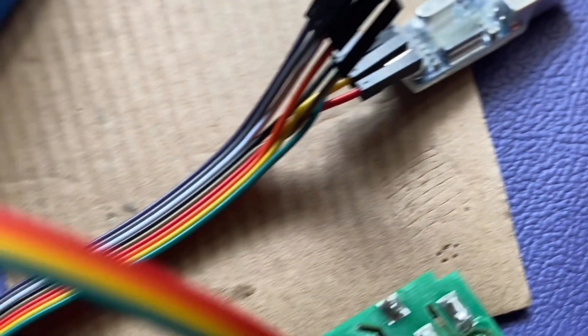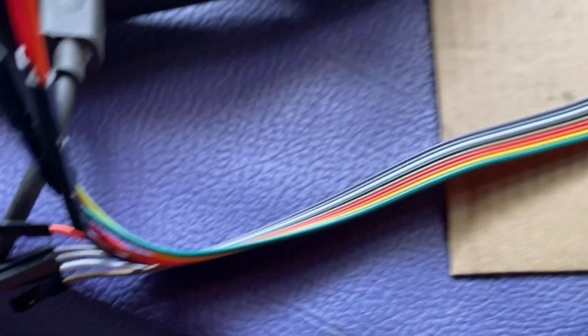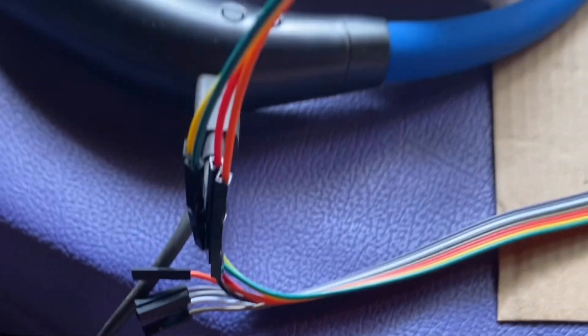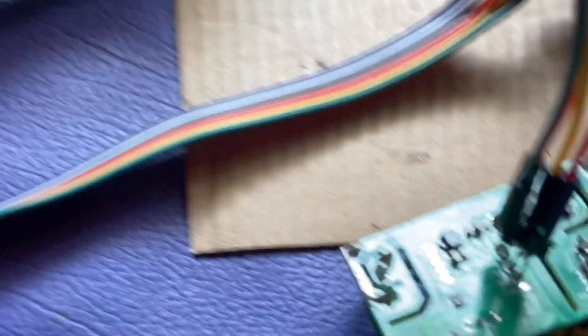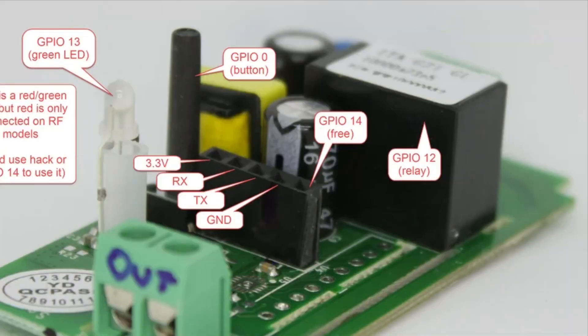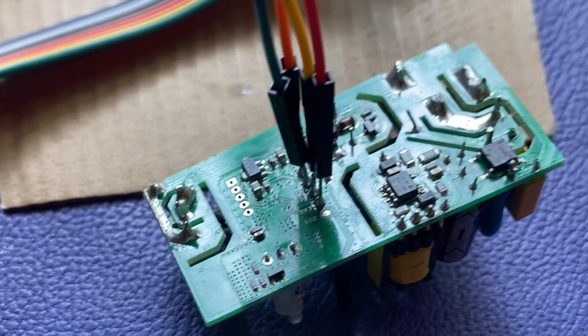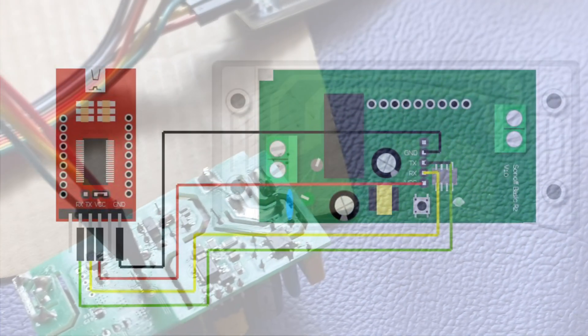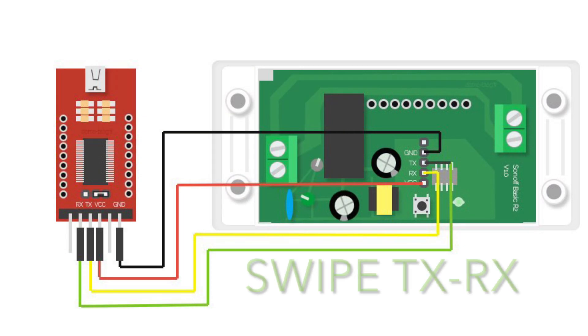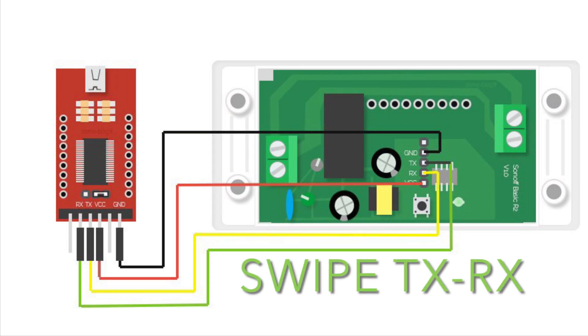After taking apart the Sonoff, you can see the TX, RX, 3.3V and the ground. You can solder header pins or directly solder some wires like mentioned in the diagram.